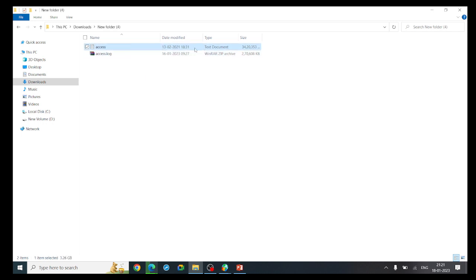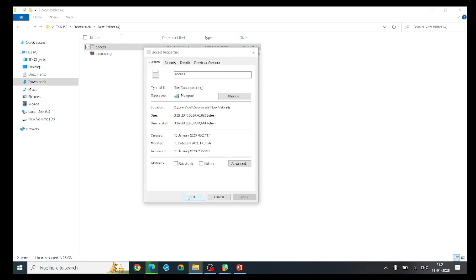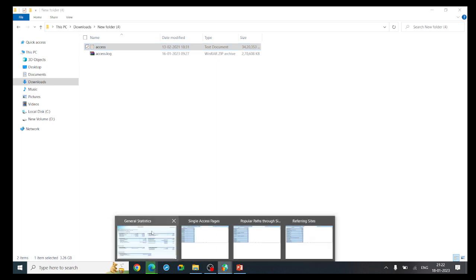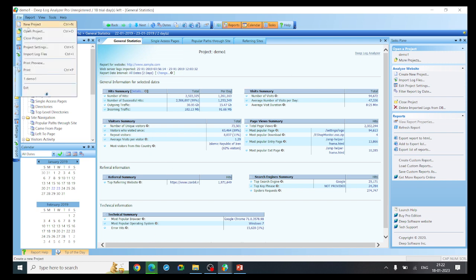Once extracted, you will get the 'access' text document — a log file. Looking at the file properties, it is about 3.26 MB. This is the file we are going to analyze. Click the tool to install it into your system, giving default information during installation. In my case I have already installed it.